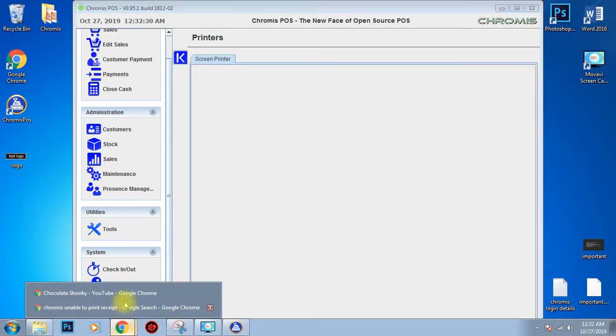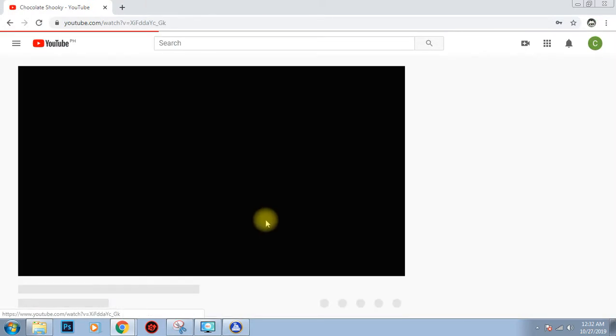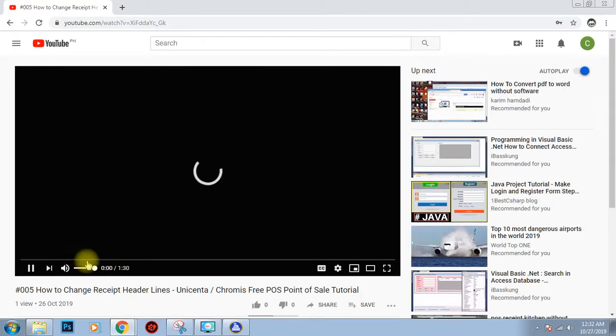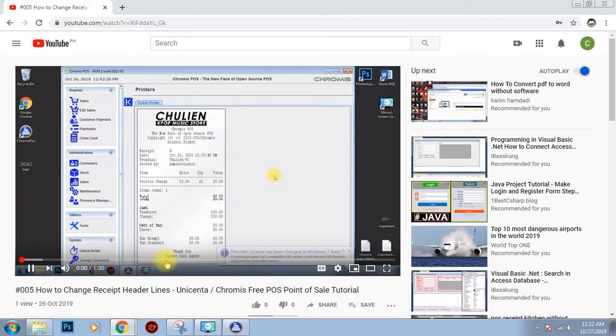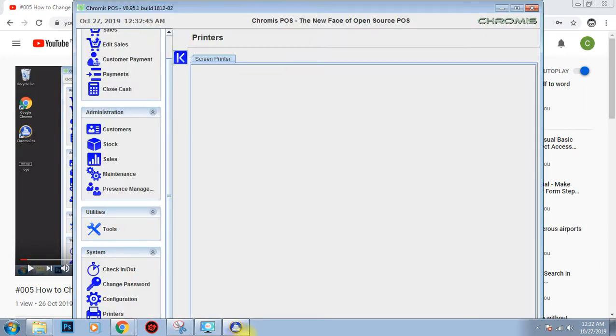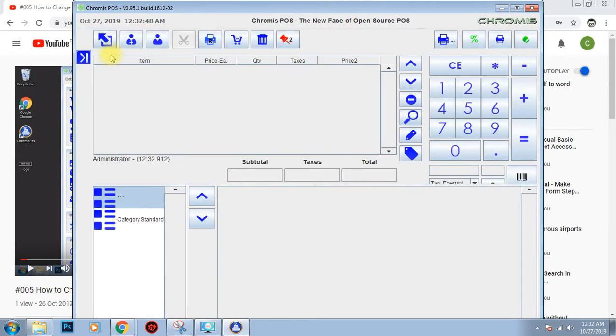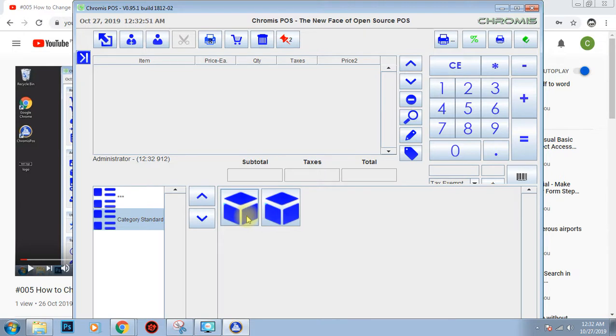Okay, so in our fifth video I taught you how to change this. And after doing that, I encountered an error wherein I am unable to print a receipt on my screen printer.